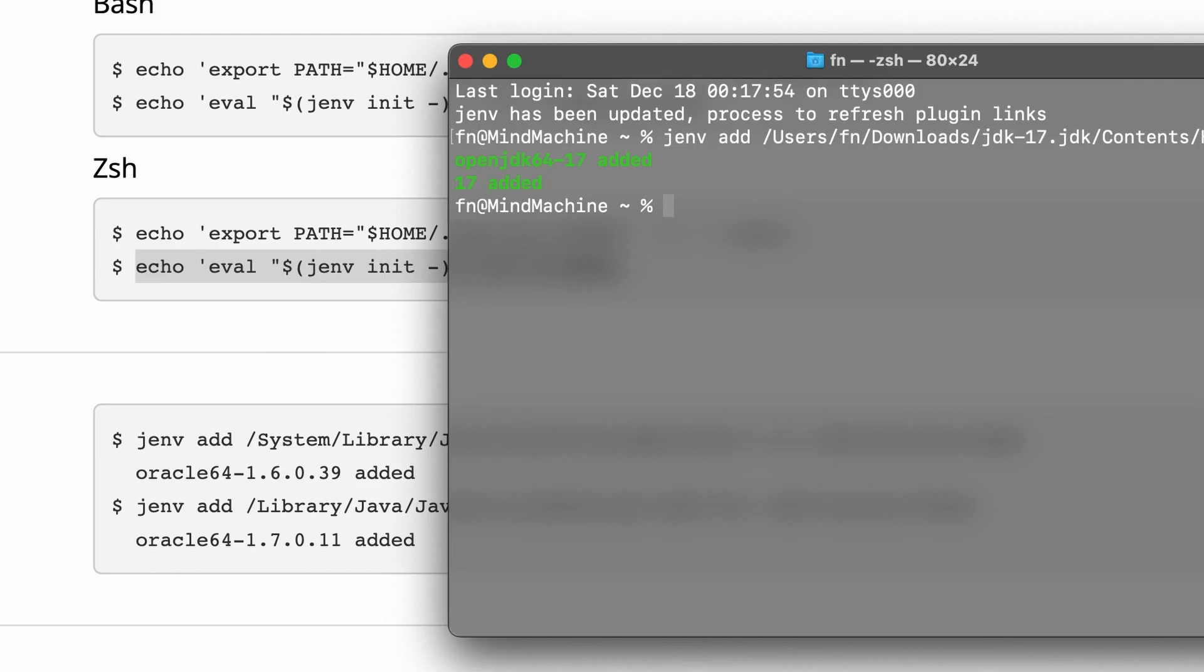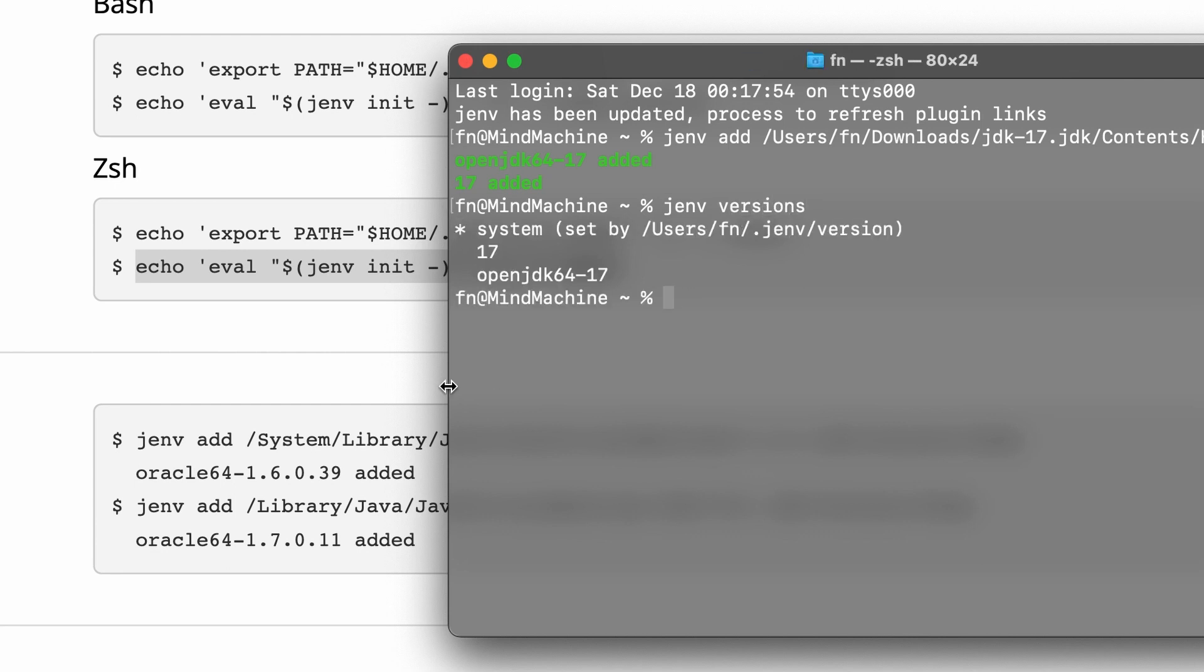OpenJDK has been added. When I type J-env versions it should now show that we have J-env 17 and OpenJDK 17. I'm going to set OpenJDK to be the global version of Java for my system.